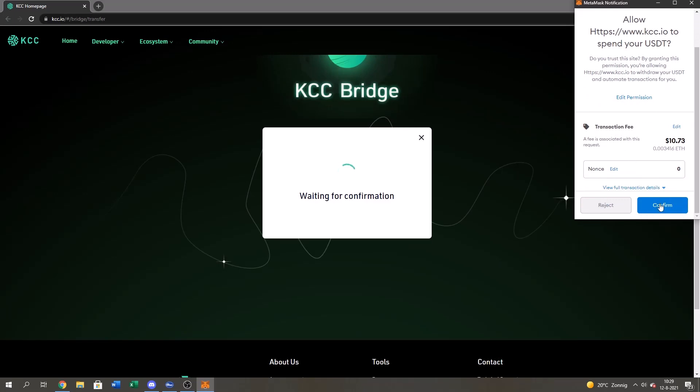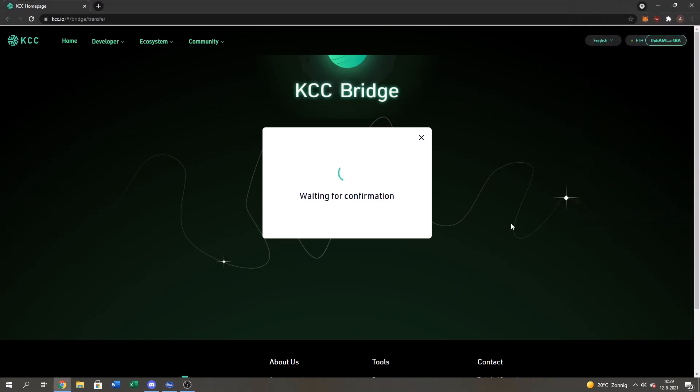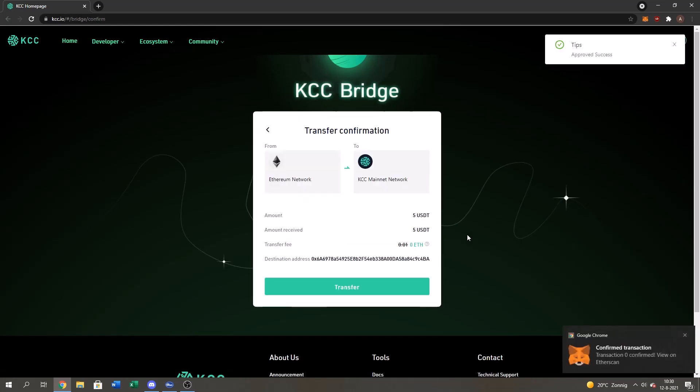It's gonna cost ten dollars a fee. It's just normal for Ethereum guys. Nothing too much. Nothing too less. Just normal. Then I gotta wait for the confirmation. It takes about ten, twenty seconds. So I'll be right back.